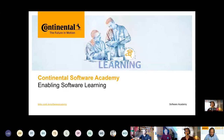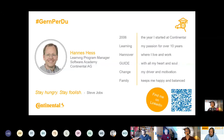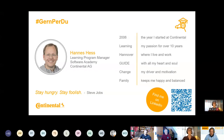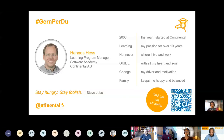Welcome everybody — thank you for having me. I want to talk about our Software Academy at Continental and how we enable software learning. Just a few words about myself because I think most of you don't know me yet. I'm Hannes Hess, at Continental since 2006. I love learning — I've been in the learning business for the last 10 years and worked in our internal education. I live and work now in Hannover and I'm a guide — I've been doing that since the beginning and that's my passion as well. I love change, so that's also why I'm a guide — I like new things, new ways of working, new ways of learning. My family keeps me healthy and balanced, especially in these Corona times. You're also free to link with me on LinkedIn.